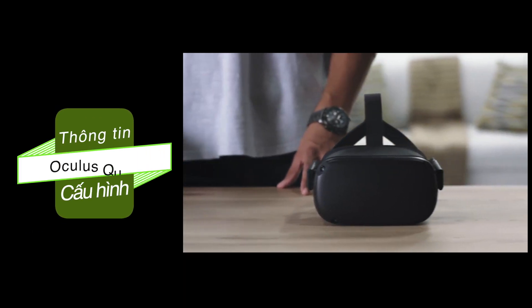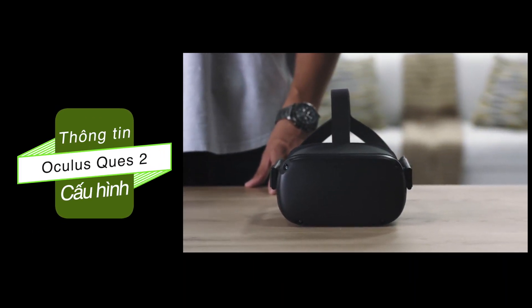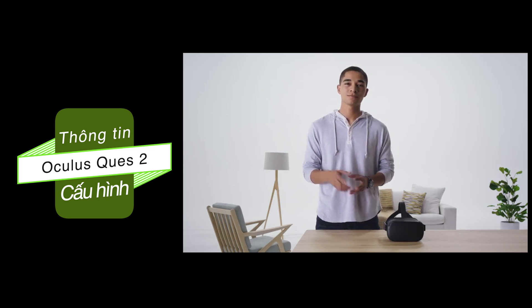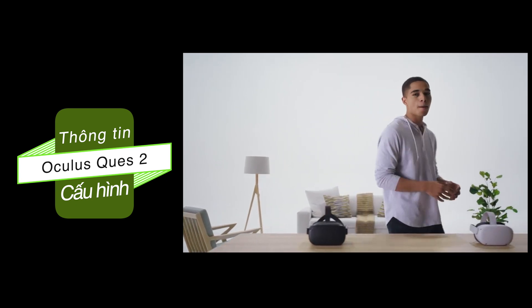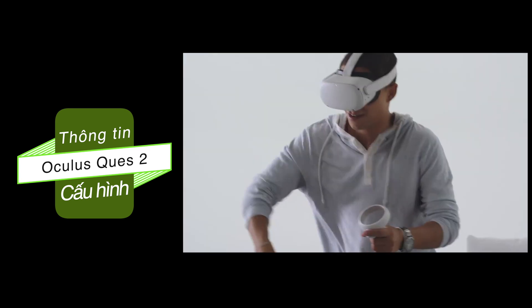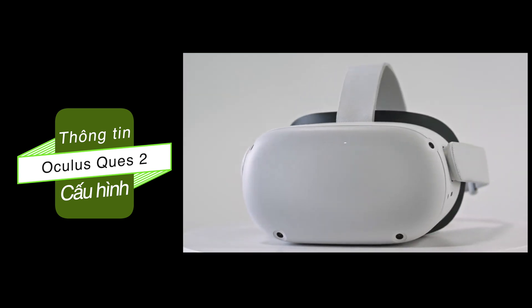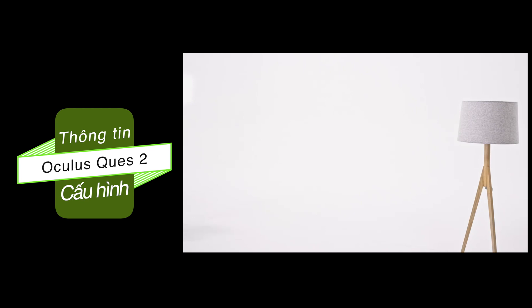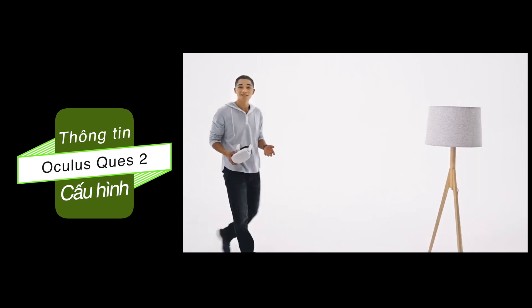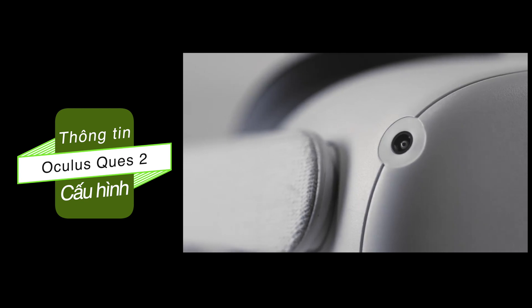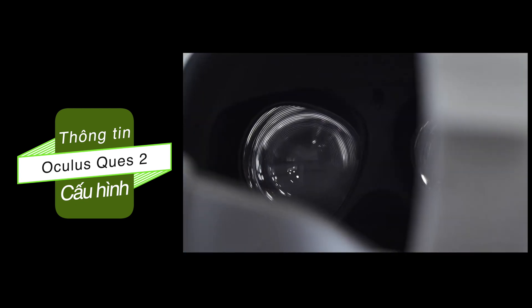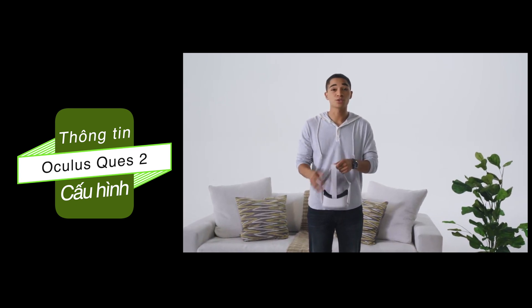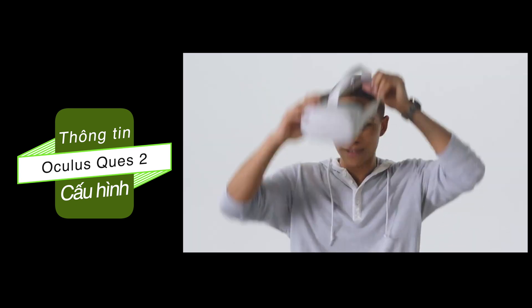This is Oculus Quest, the groundbreaking all-in-one headset that brought VR into the homes of so many people. And it just got even better. Meet Quest 2, the powerful next step in our VR evolution. Quest 2 has everything you loved about Quest, plus a whole lot more. It's been streamlined and it looks great. But more importantly, it's smaller and lighter for increased comfort. And the new soft-touch strap makes putting it on a cinch.